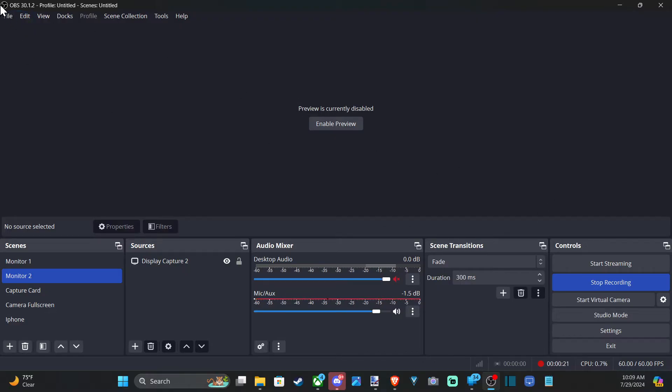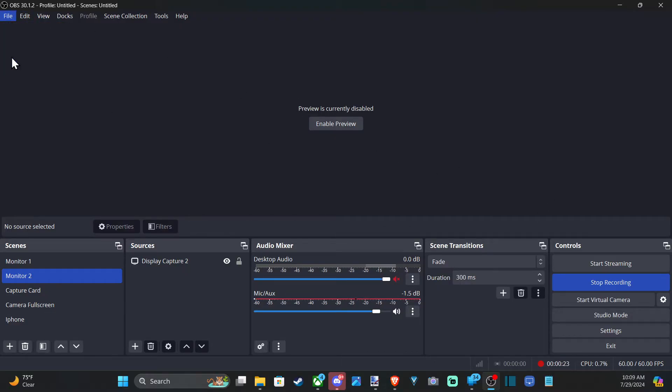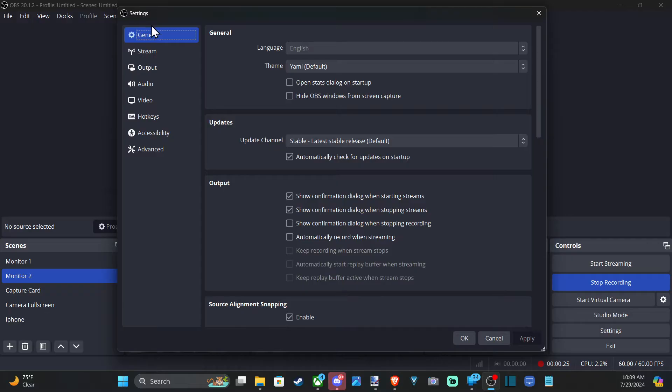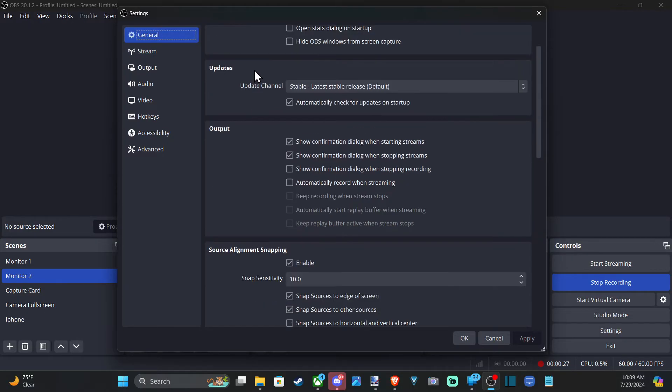To do this, I'm going to go to File and then go to Settings. This is going to open up under General — scroll on down and go to Output.